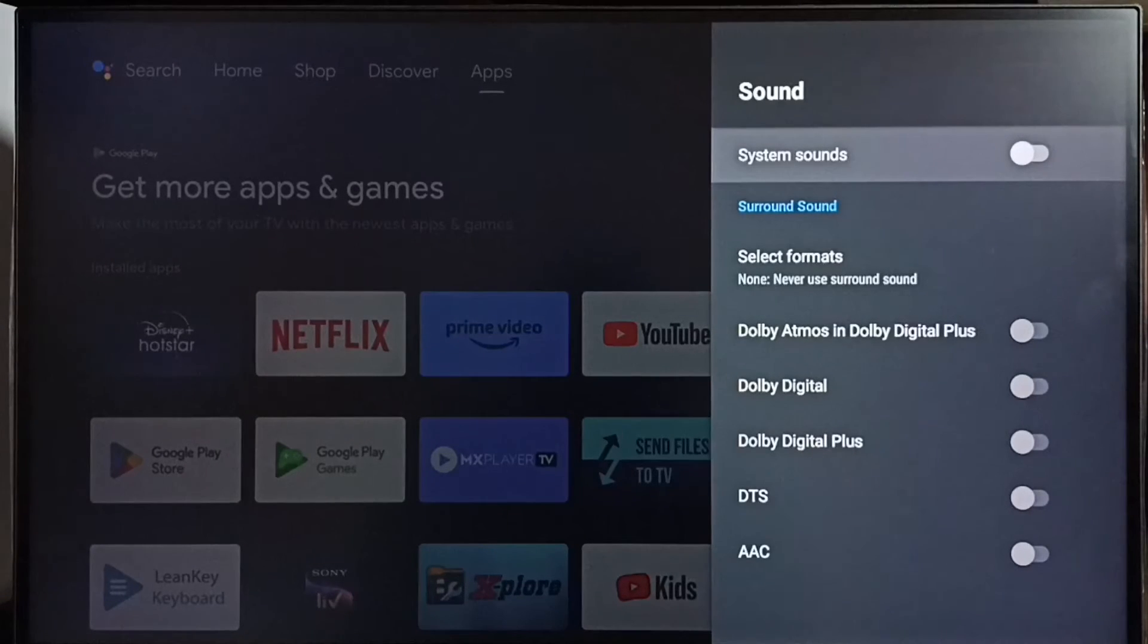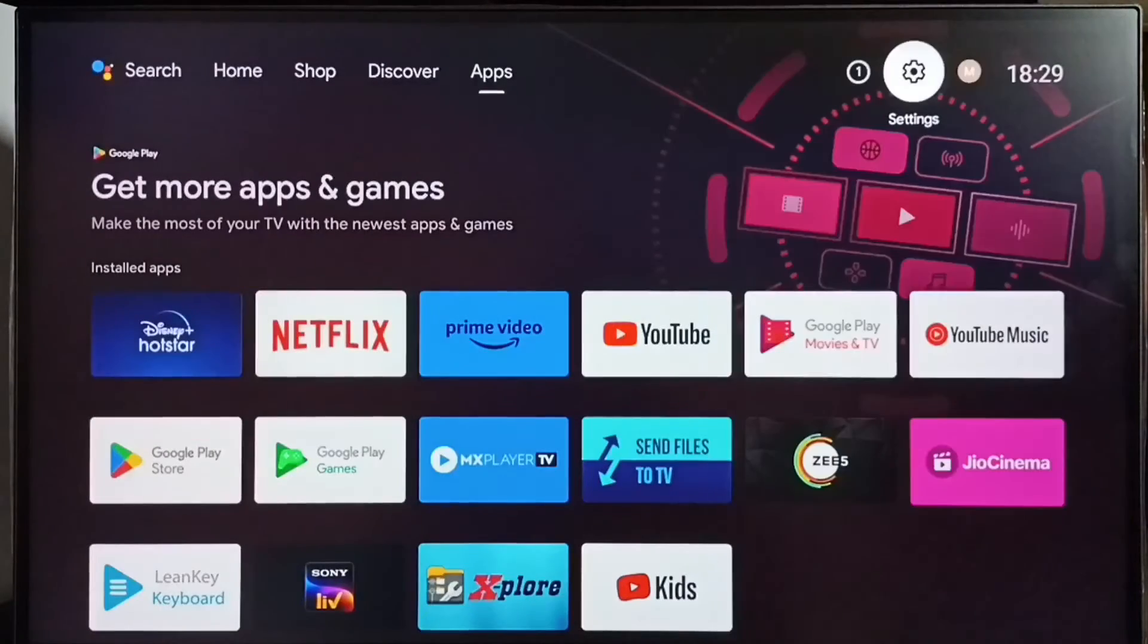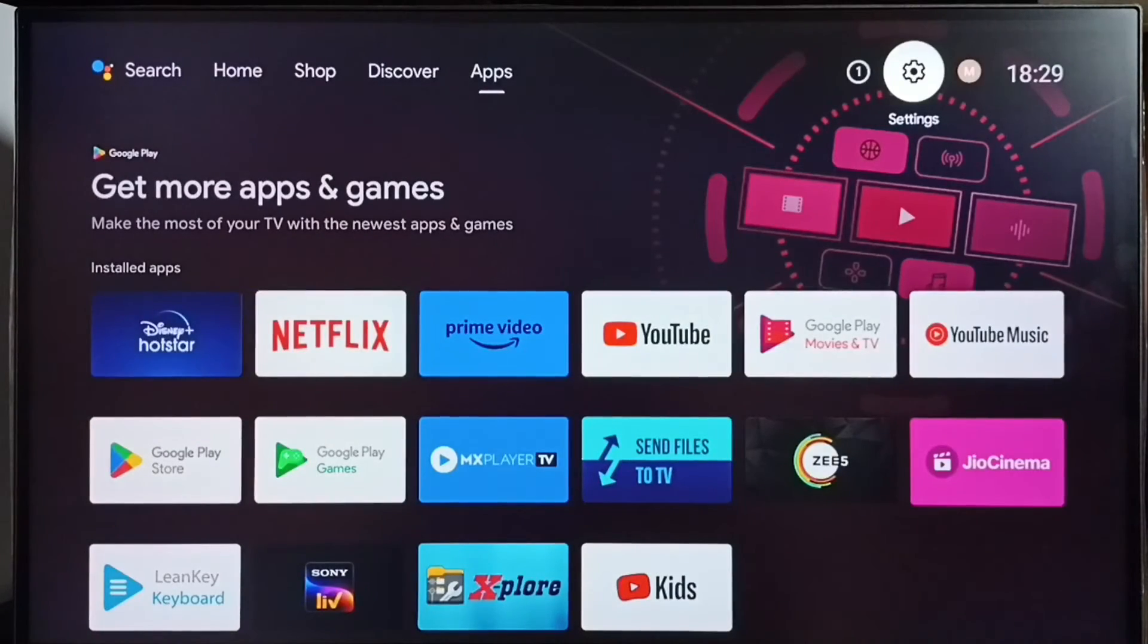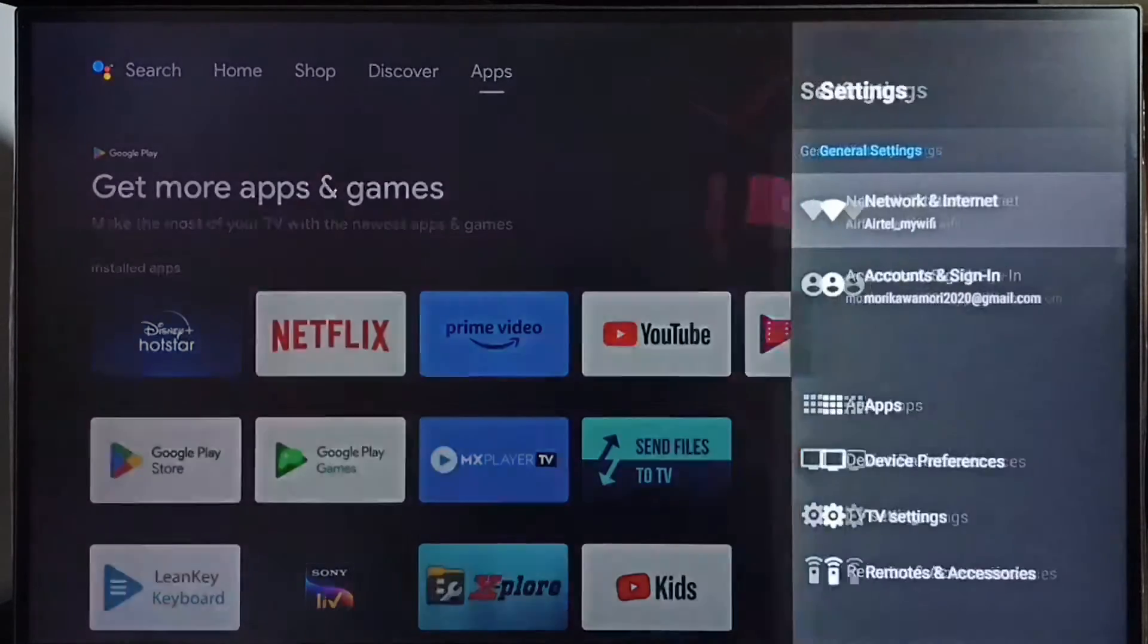disable system sounds and turn off beep sounds. If we want to enable it again, go to